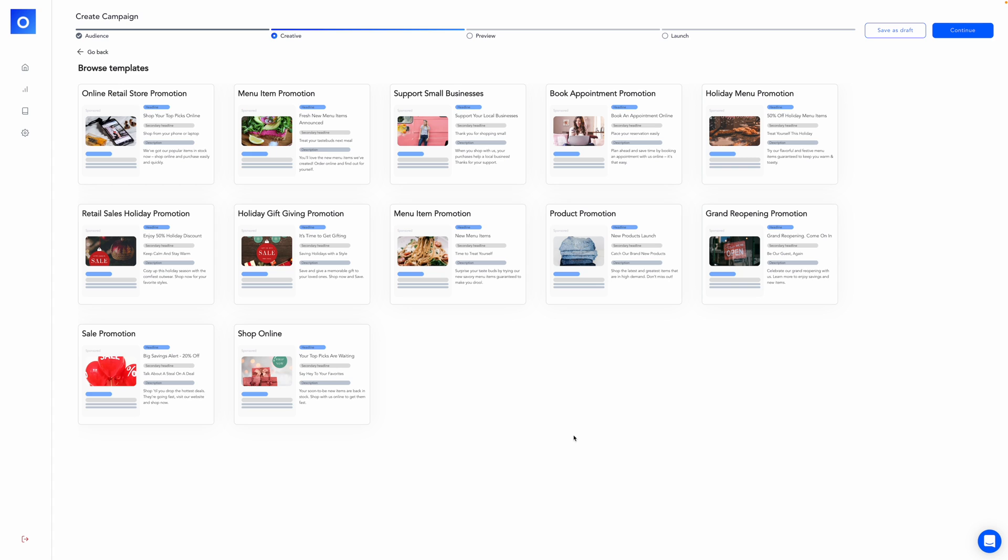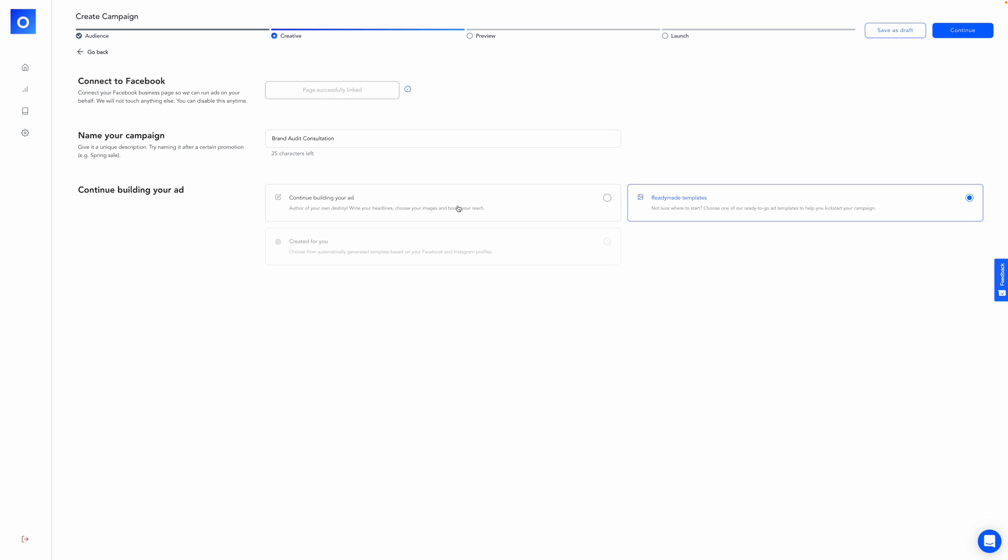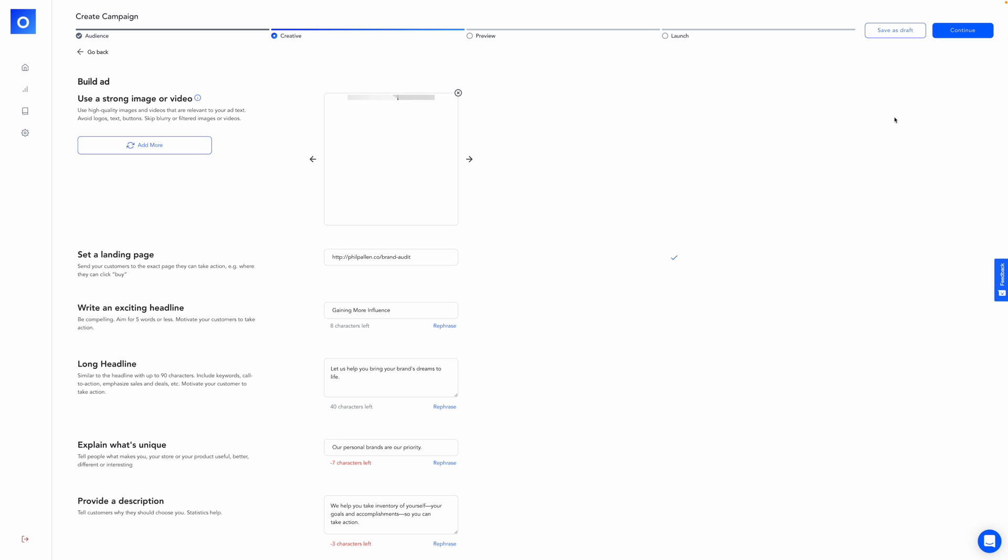Just take a quick look here. This is actually what I started with. So here you can choose from their templates. Really organized well here. Holiday menu, book appointments, support small businesses. Basically, you'd find the one that is the closest to what you need. I chose support small businesses. We'll go back and we'll continue with where I was building.